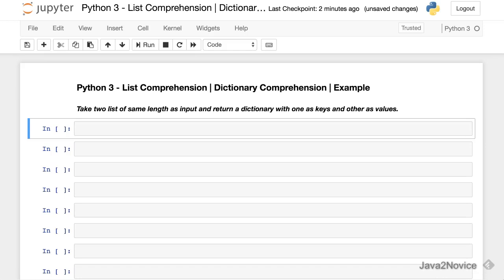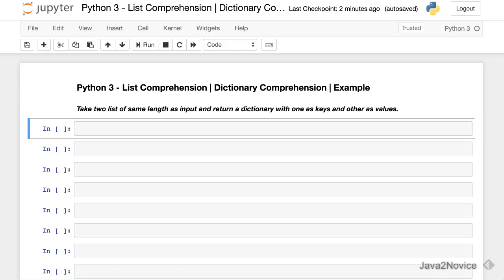So to understand list comprehension better, first we will write code using normal for loop and then we will write using list comprehension.